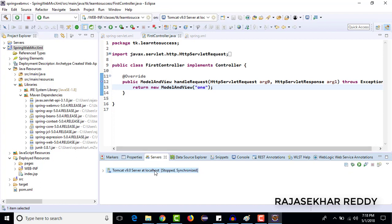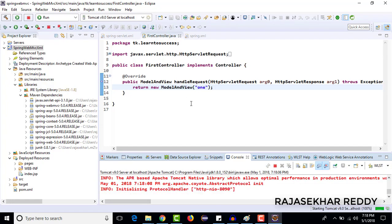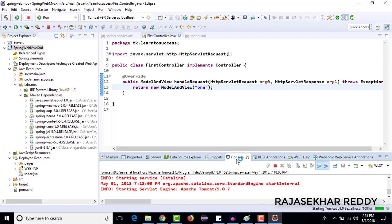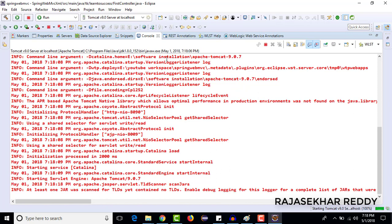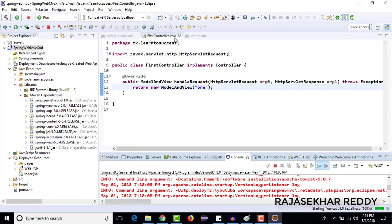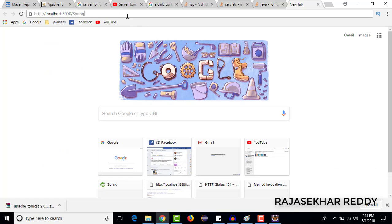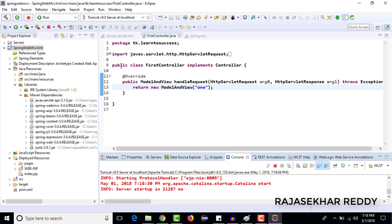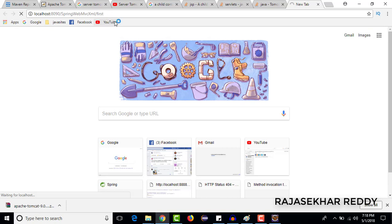Just right-click and start the server. It is trying to start. Now the server is started. Go to the browser and access the project — you can see it is working, displaying the output 'Writing from one.jsp'. Like this we can test our Spring Web MVC project. Thank you friends, thank you for watching.